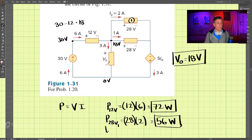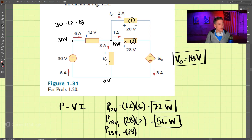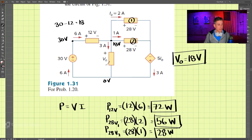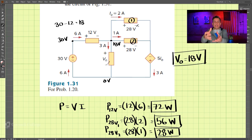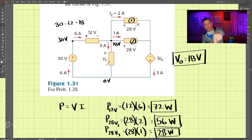For the second 28-volt source, the voltage is 28 volts multiplied by the current of 1 amp, which gives 28 watts. Because the current flows from positive to negative through these elements, they are absorbing power. If it were negative to positive, we would be putting power into the system, but here they are taking power out.